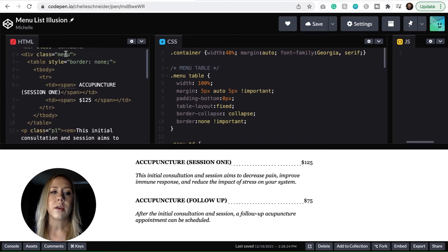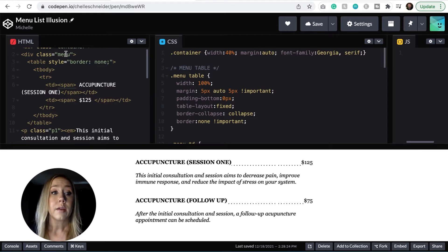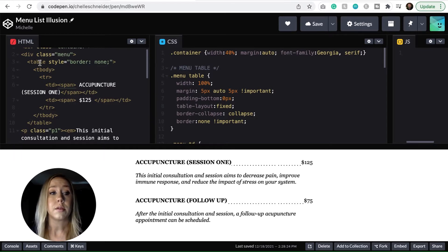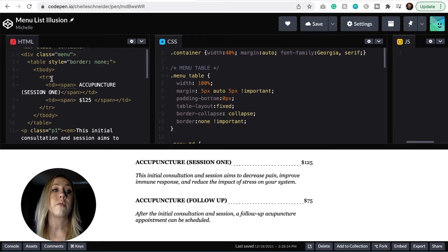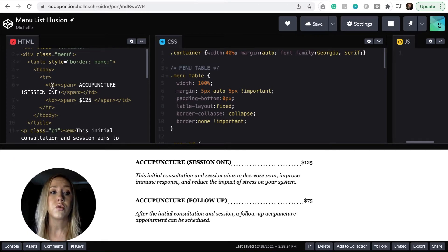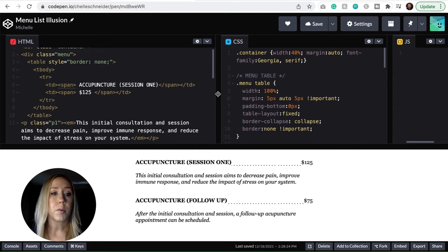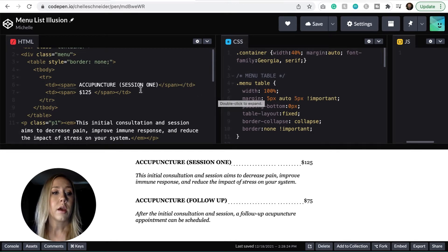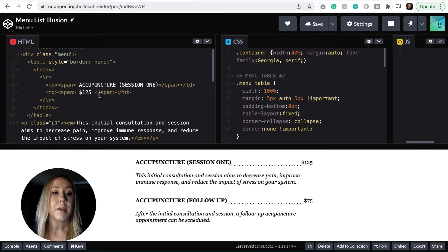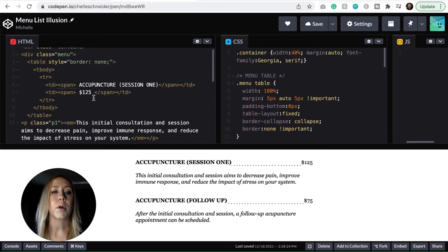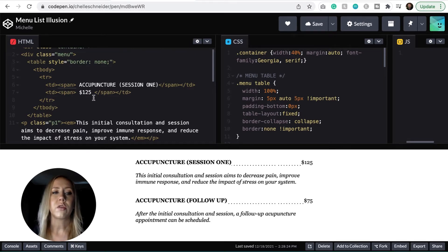Getting into it, we've got a class called menu and I've got a simple table inside. So in this table, I have one row and two cells. It's very simple. I'll pull that over so you can see that.